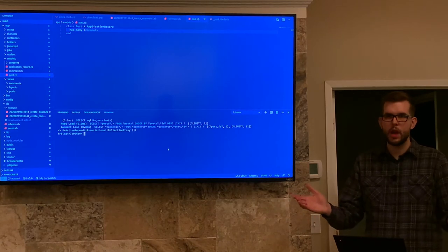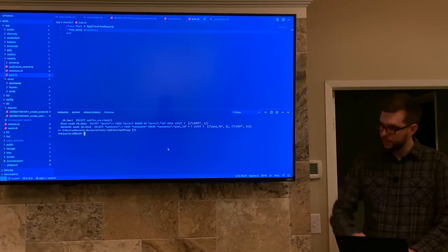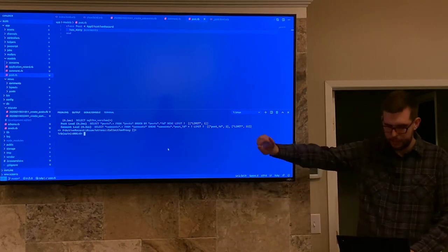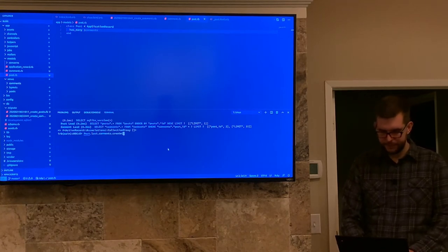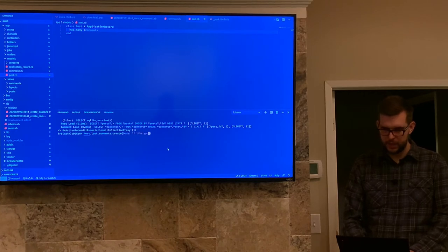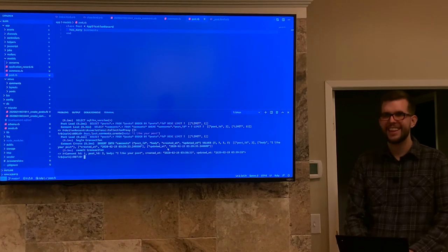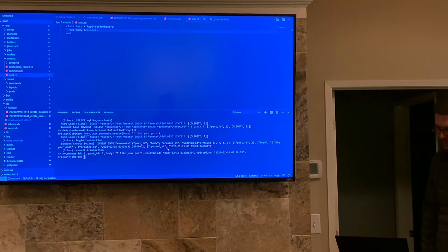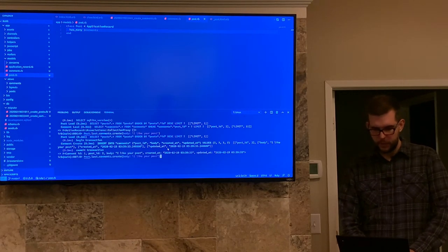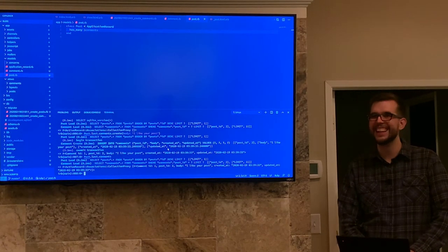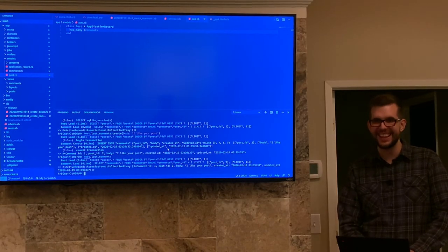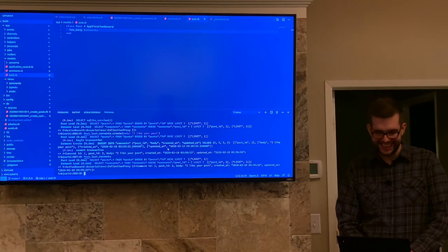Back in the console, after reloading, we run Post.last.comments and get an empty ActiveRecord::Associations::CollectionProxy — not an empty array. This gives us the ability to chain .create on it. So we run: Post.last.comments.create(body: 'I like your post because everybody's nice on the internet'). Sure enough, a comment is returned with the post_id and all. Running Post.last.comments again, we get our comment back.